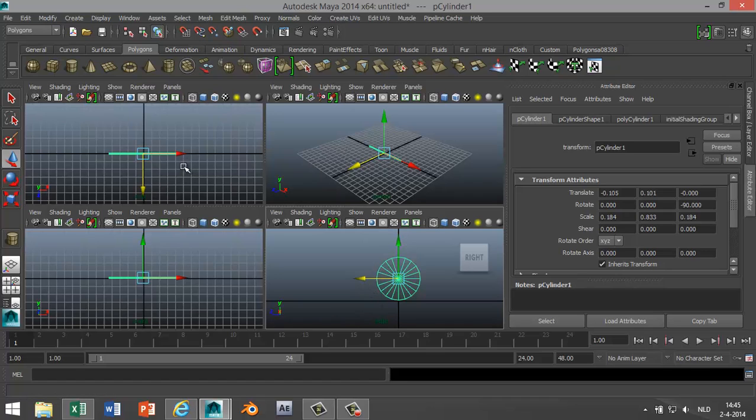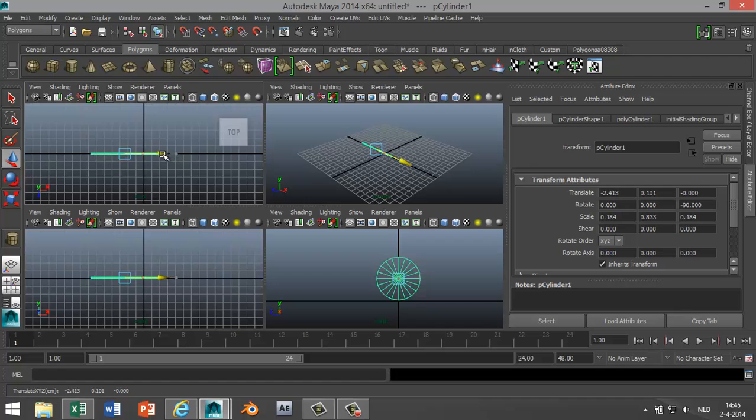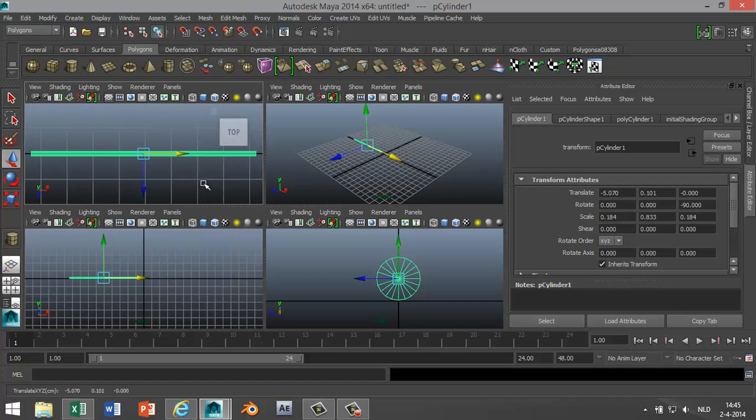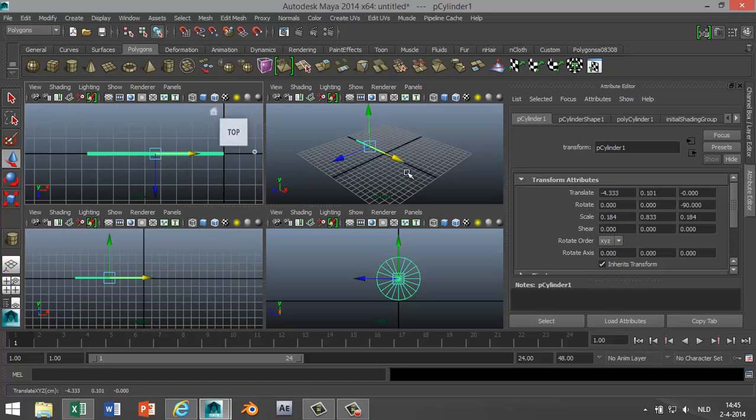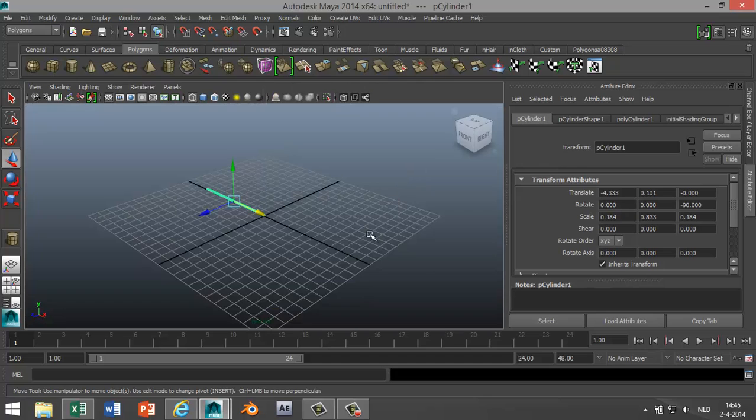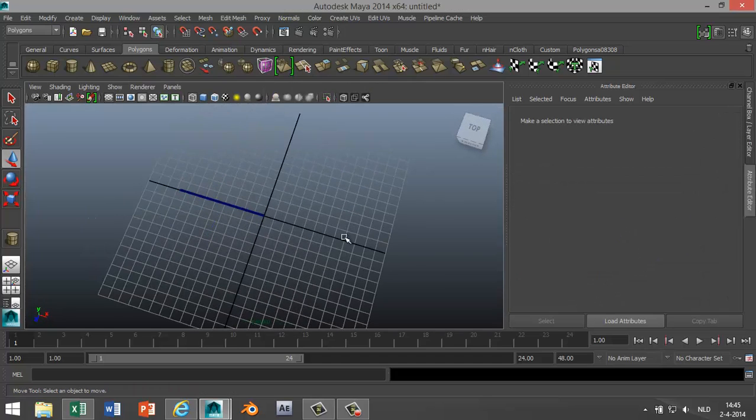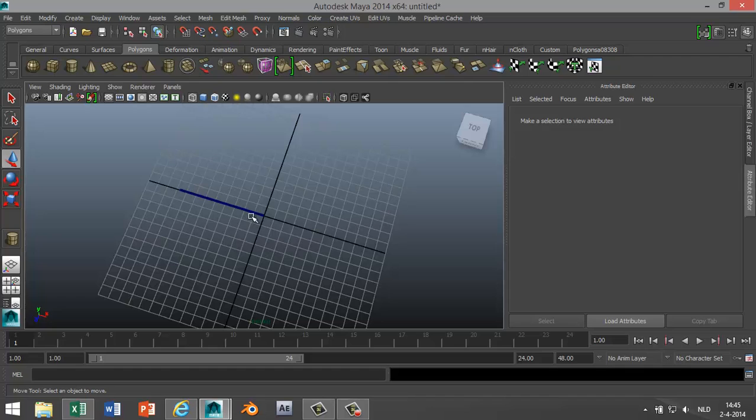And we need to move it out a little bit so that it's aligned as well. We'll zoom in there a bit. Okay, like that. So the spoke is pointing towards the center of the grid.